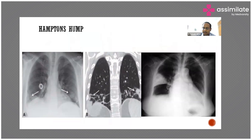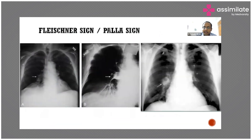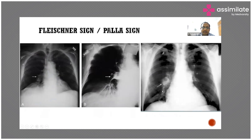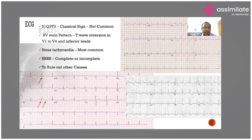This is Fleischner sign — you can see an enlarged main pulmonary artery. The Palla sign shows an enlarged right descending pulmonary artery. These signs are less frequently seen, so we cannot diagnose pulmonary embolism with clinical signs, symptoms, or x-ray alone.